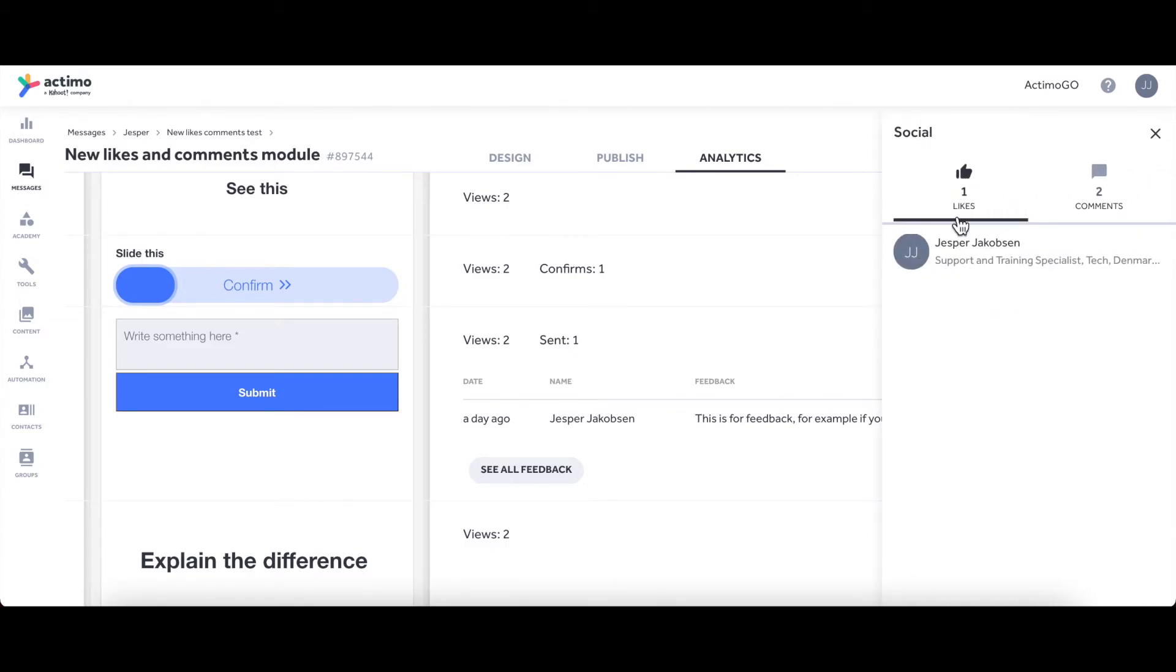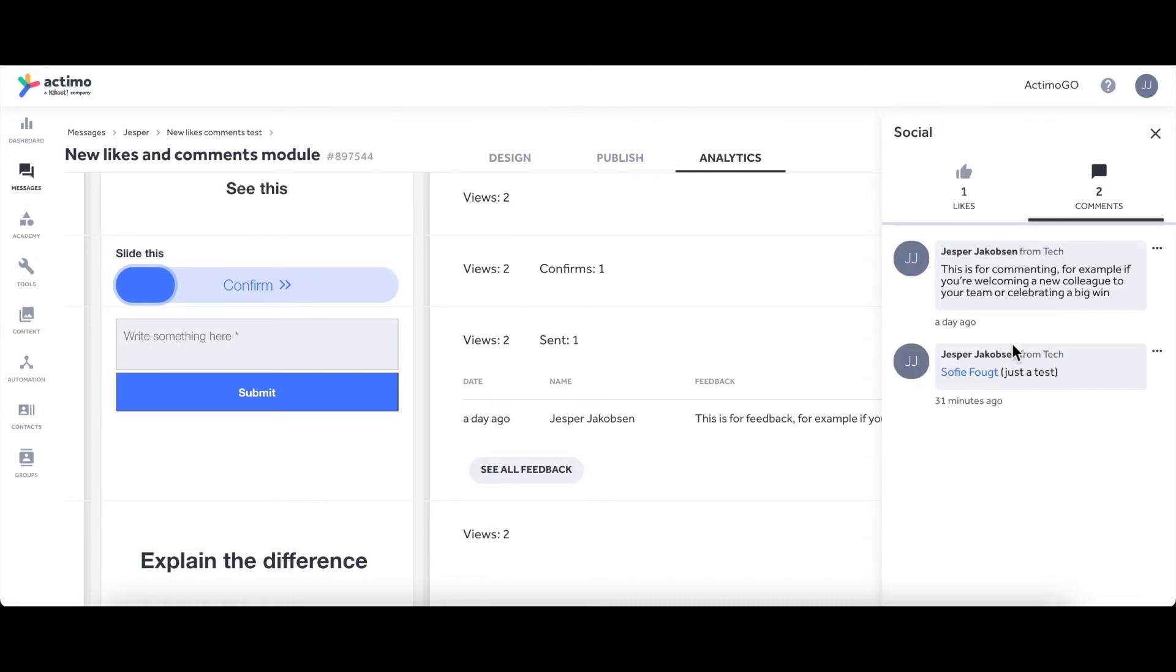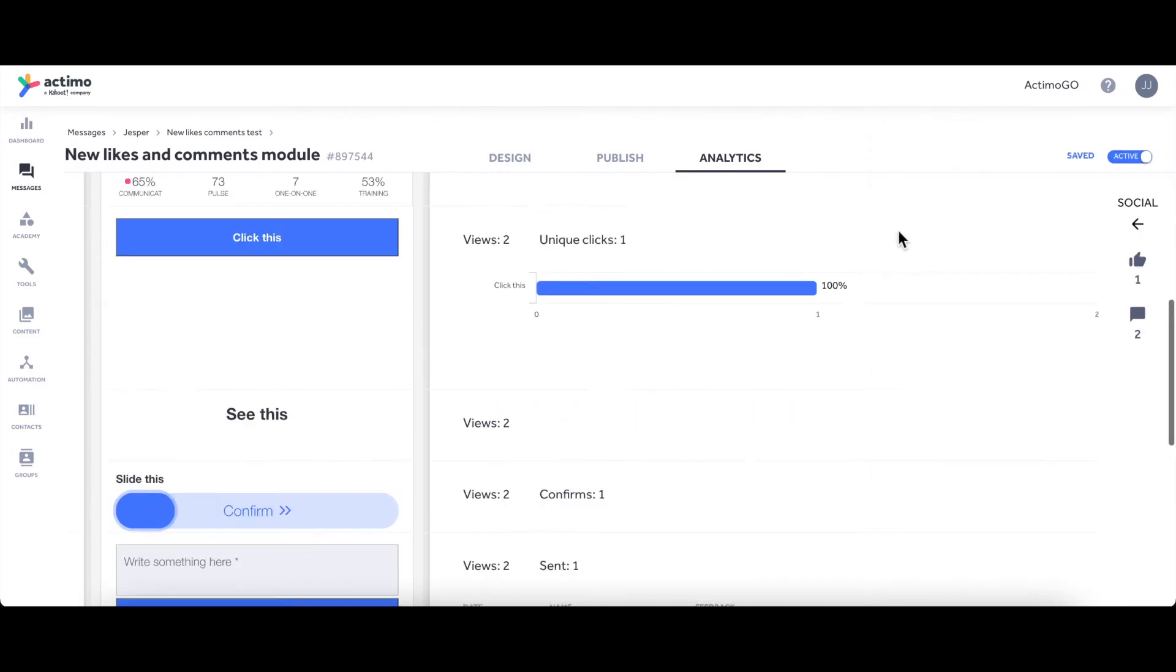And if you open the button over here that says Social, that is where you can see the analytics for your new modules. So I published this to myself and I gave one like to the message that I published. I also gave two comments—one just here for showcasing, and so is the second one, but the second one I tagged my colleague Sophie.